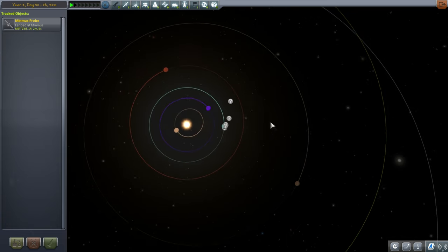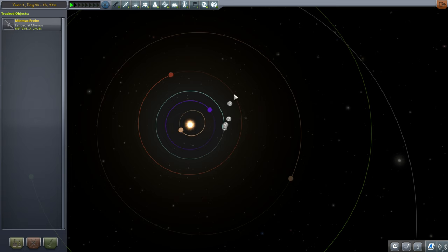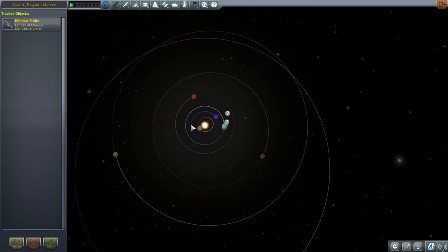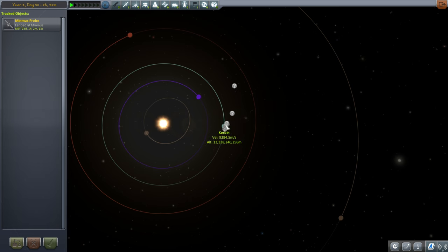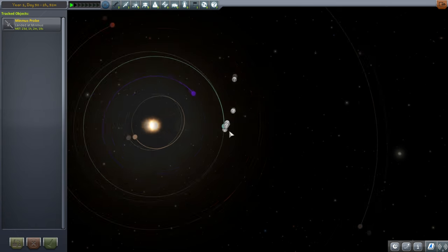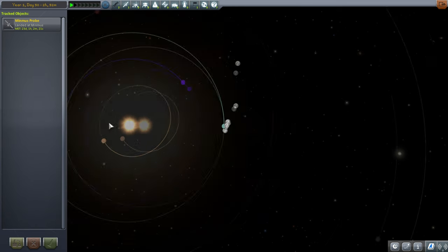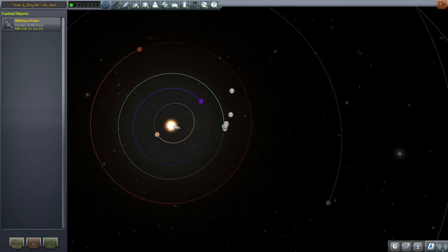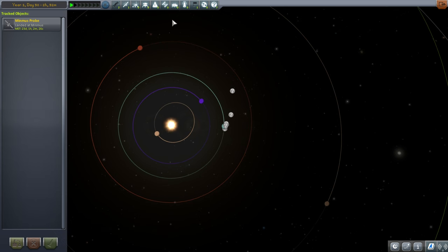When you are in the tracking station and want to time warp to the right position to make your transfer to other planets, you want Kerbin to be over here. Imagine the y-axis and x-axis from algebra — put Kerbin on the x-axis aligned with the sun, a horizontal line. This gives us 90 degrees, 180 degrees, 270 degrees down, and so forth.